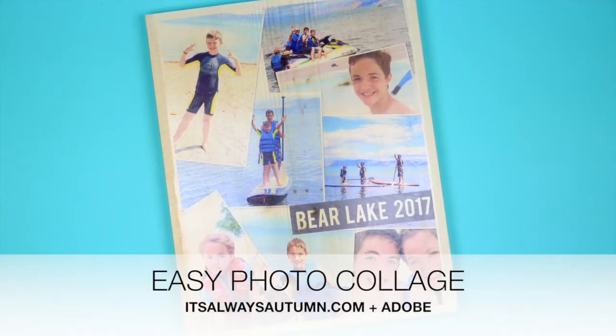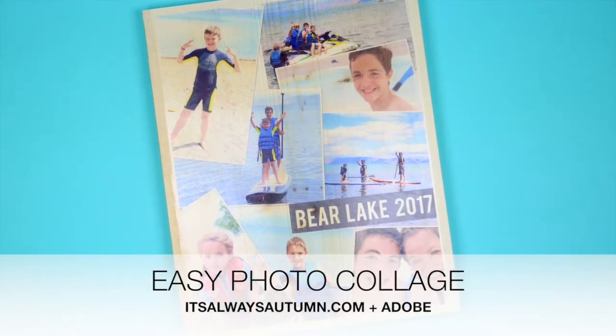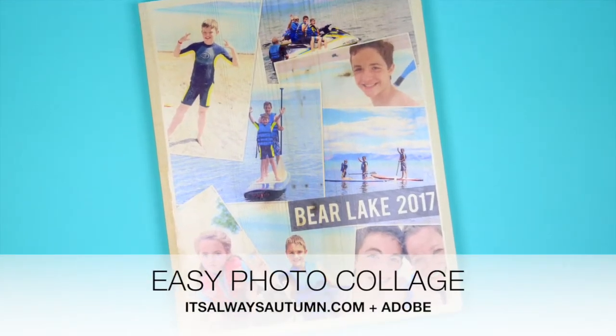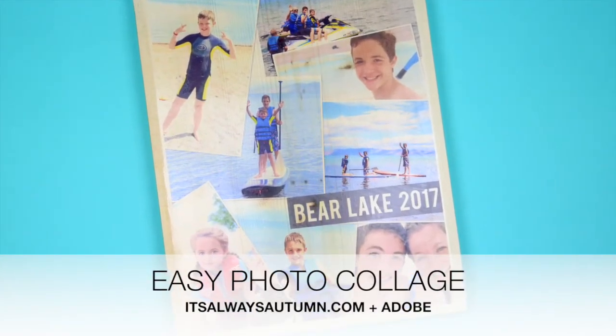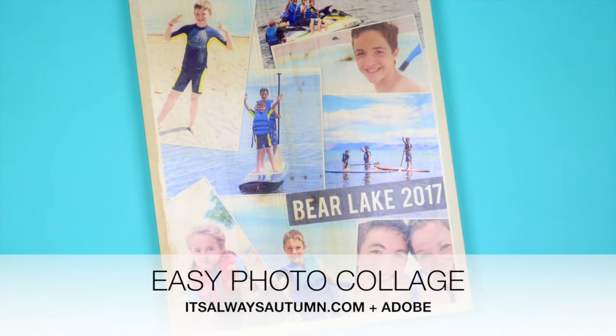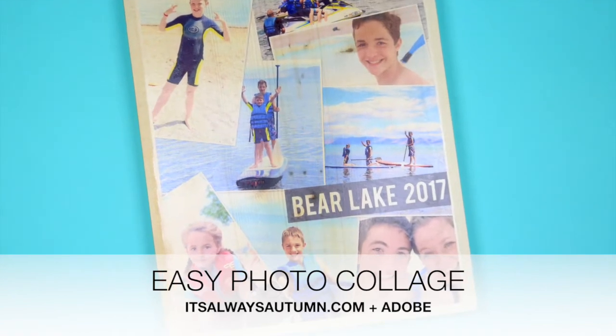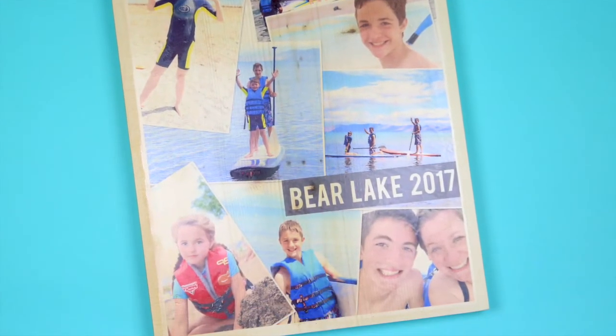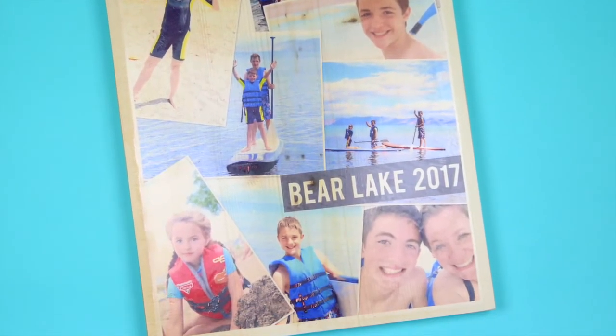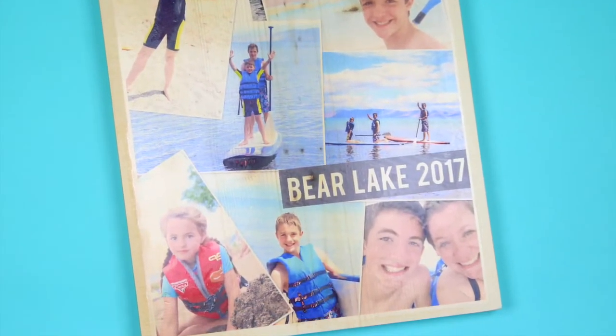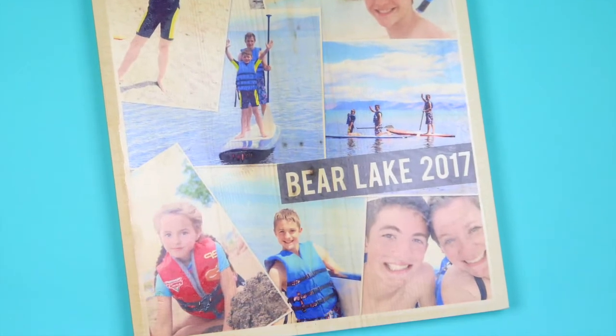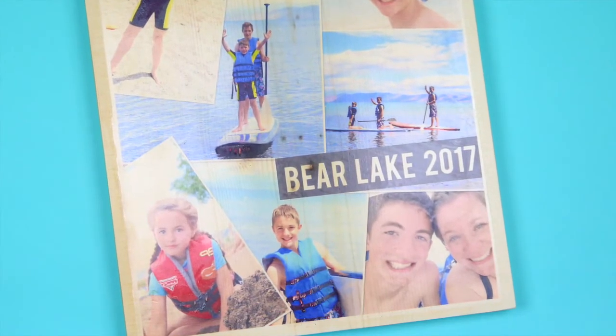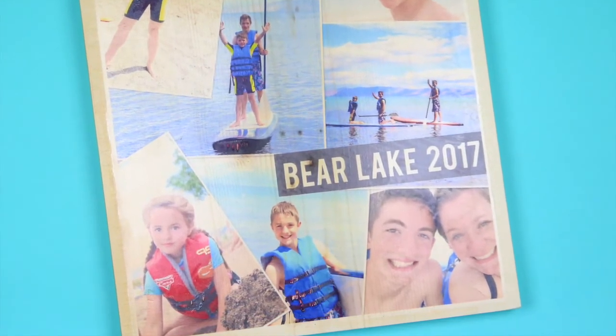Hi, I'm Autumn from itsalwaysautumn.com. Today I'm going to show you how to create a photo collage using Adobe Photoshop Elements 15. This video is created in partnership with Adobe.